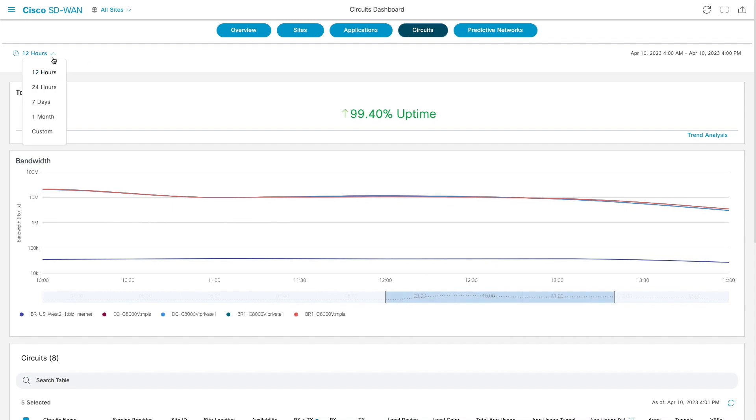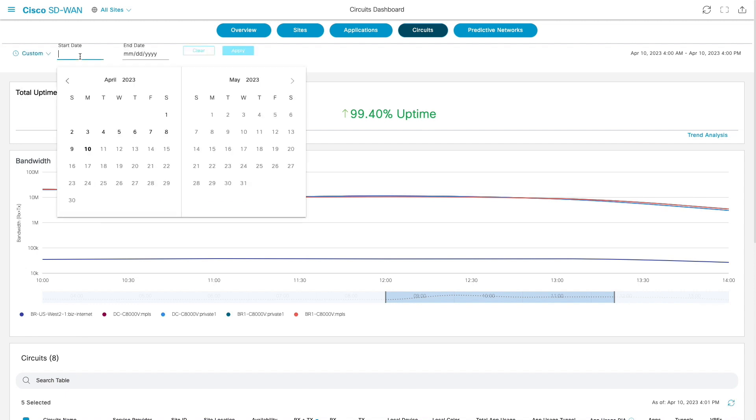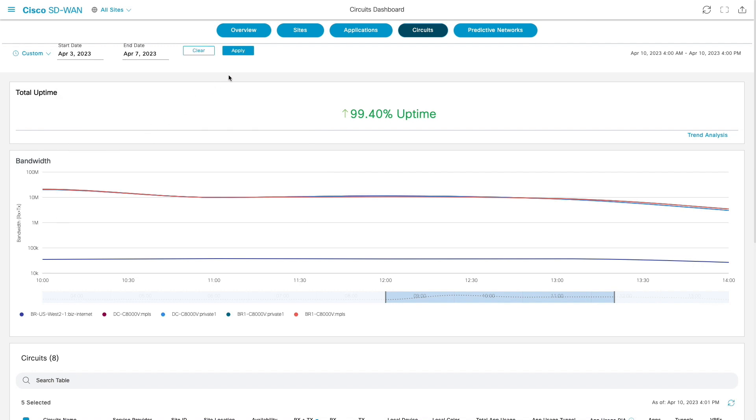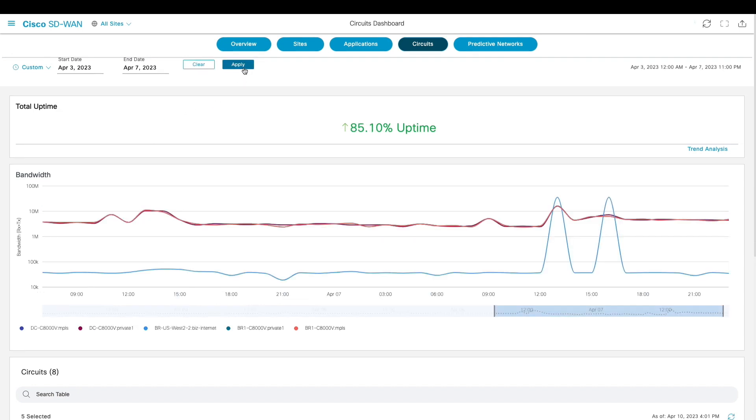In our network, we had few reports of outages during April 3rd to 7th, so let us change the time period in the filter and we see that availability of circuits in the fabric is around 85%.